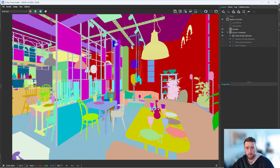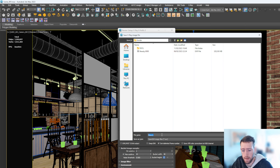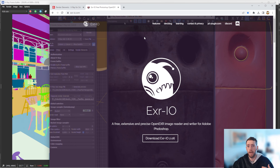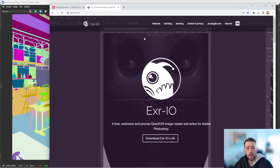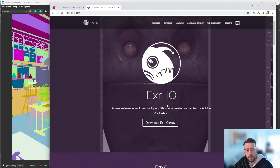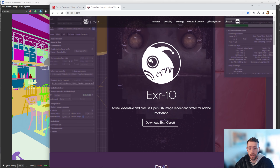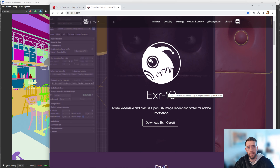Now that we have all these elements, we're going to render it out and bring it into Photoshop. When saving out your scene, go to frame buffer, check the V-Ray raw image file, make sure you have EXR selected — the default settings are fine — and hit save. To get your EXR 32-bit files into Photoshop, you'll need to download a plugin. It's free and works perfectly.